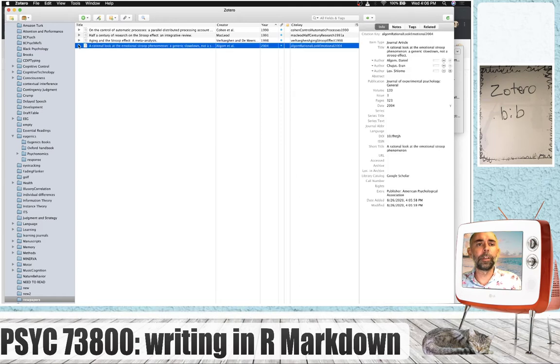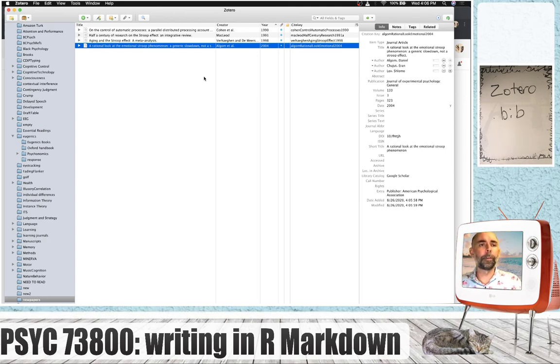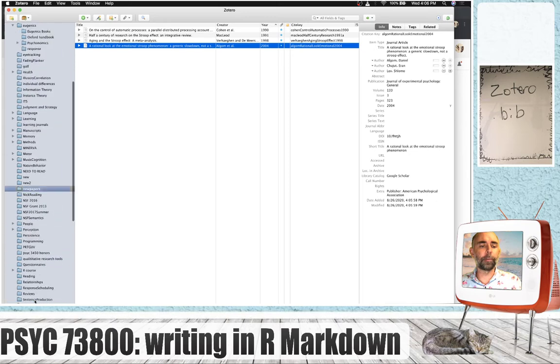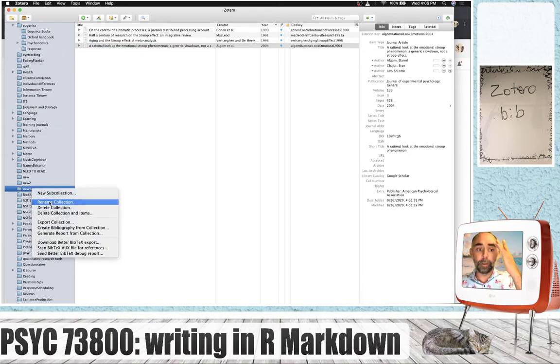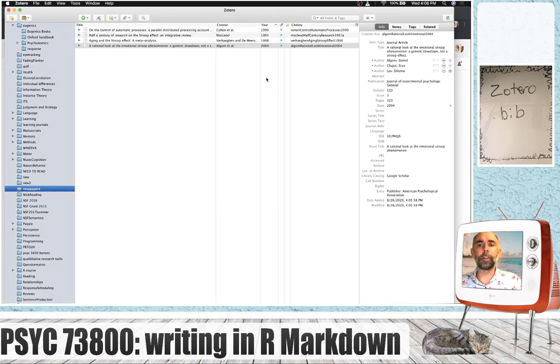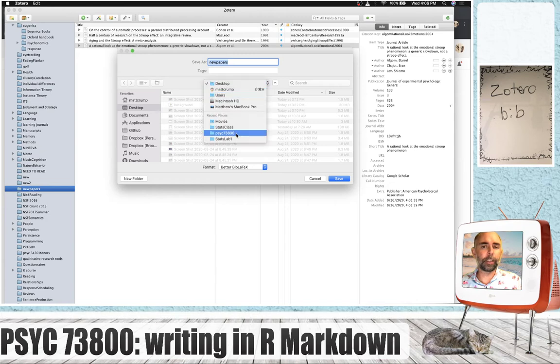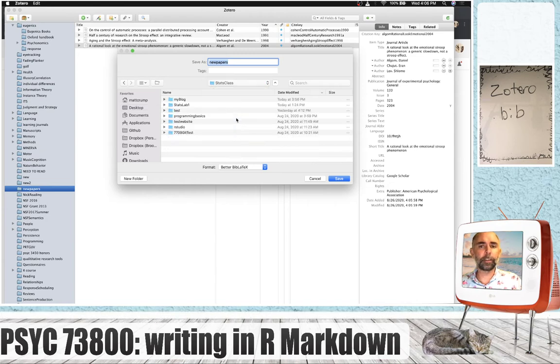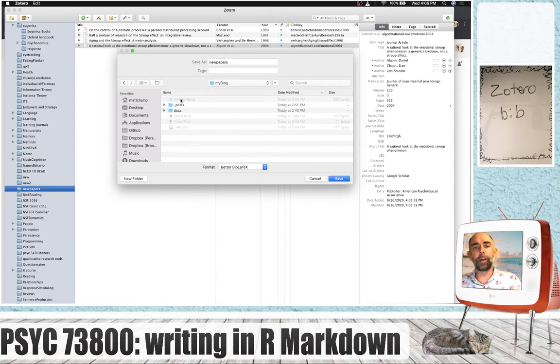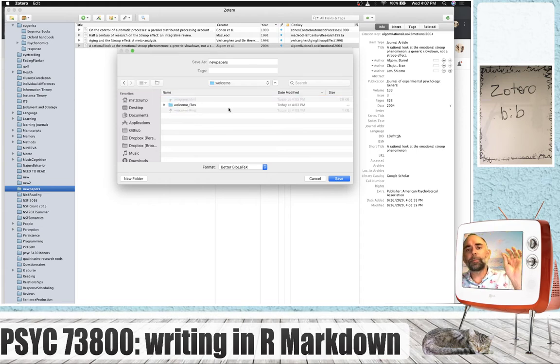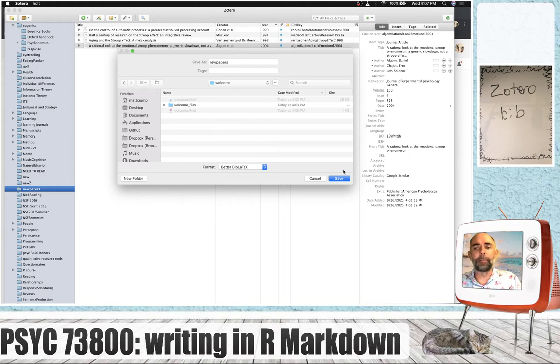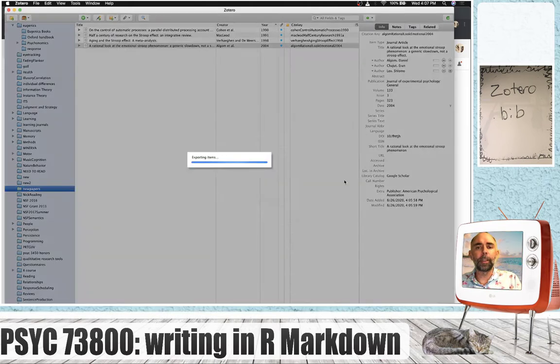Now what's really cool is that you can generate what's called a bib file from Zotero. So if I click on this folder, new papers, right-click, I can export the collection, and I'm going to export it as Better Bib LaTeX. Press OK. I get to ask where to export this. I'm going to go to the stats class. I'm going to go find my blog, posts, welcome. So I need to export this file into the folder where I have my blog post, and then press save.